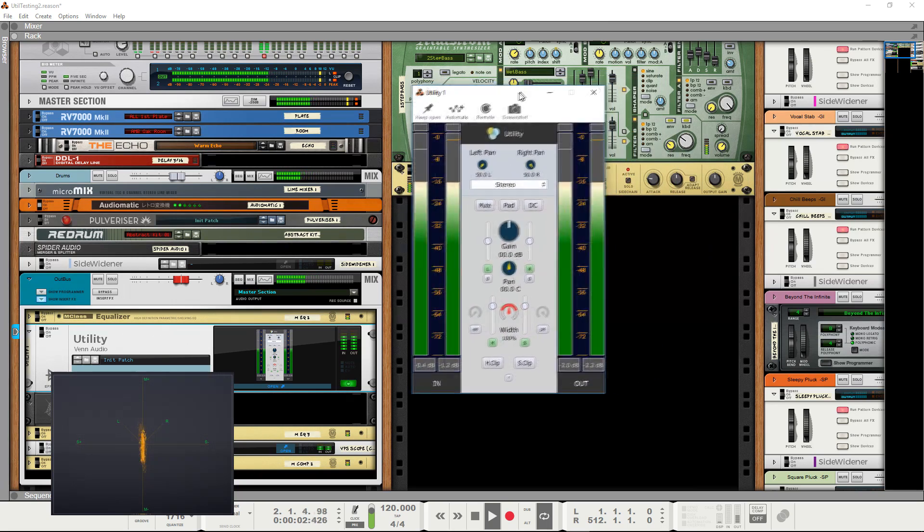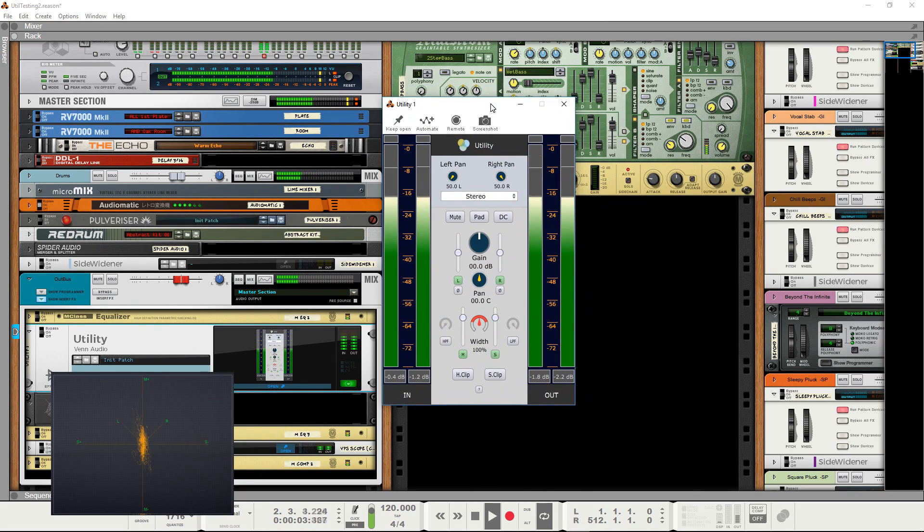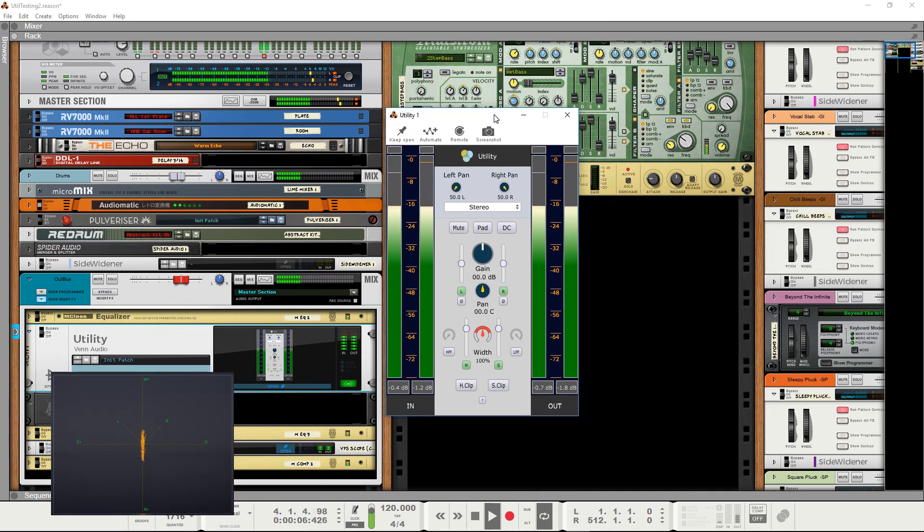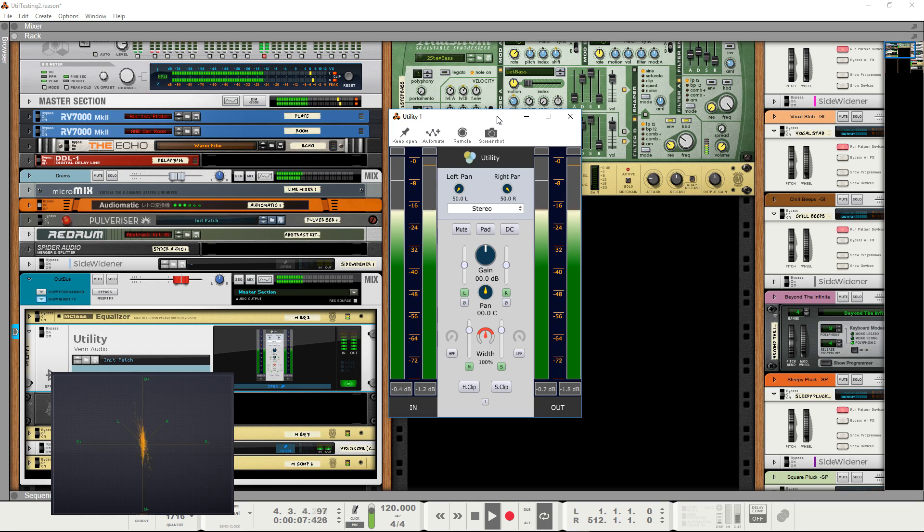Hello, this is Jonny from Ven Audio. Today I'll be showcasing our latest freeware plugin, Utility.